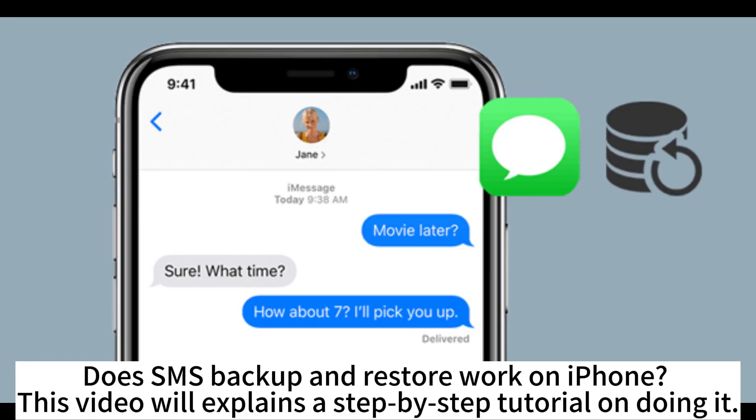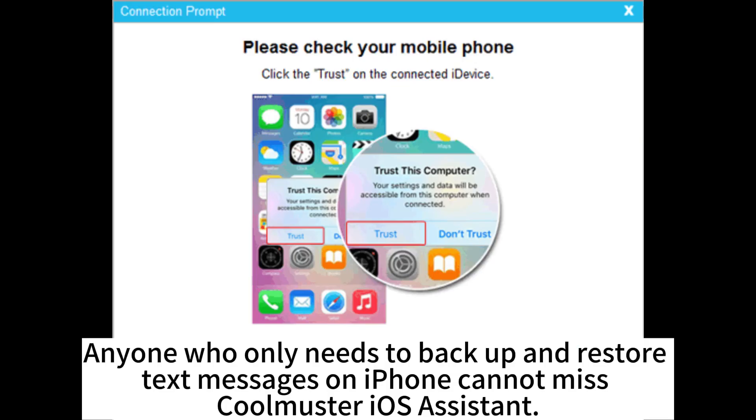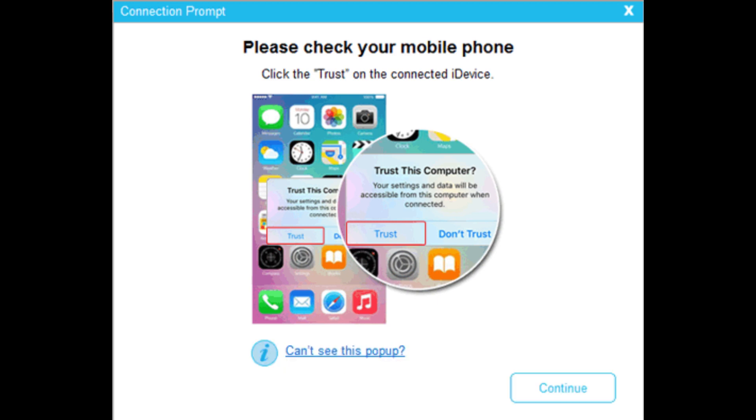Does SMS backup and restore work on iPhone? This video will explain the step-by-step tutorial on doing it. Anyone who only needs to backup and restore text messages on iPhone cannot miss Coolmaster iOS Assistant.